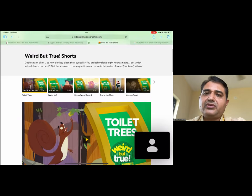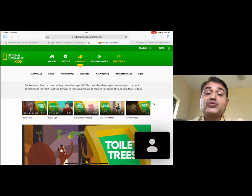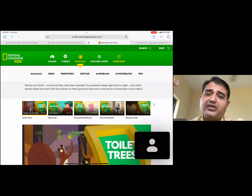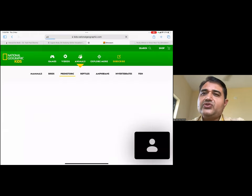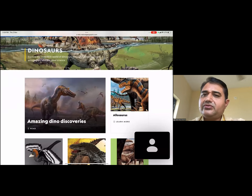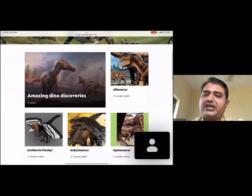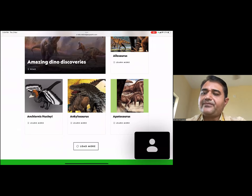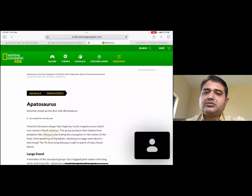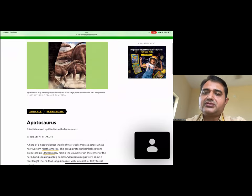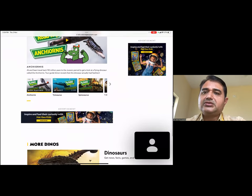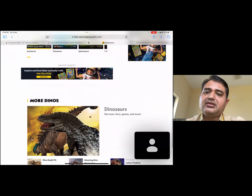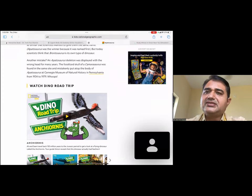National Geographic Kids also has a live cam feature where you can see animals like pandas doing things in real time. The videos are rendered from the US, so timing depends on your time zone. You can find all the stories of these animals and other resources from there.